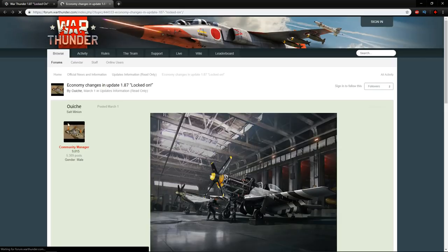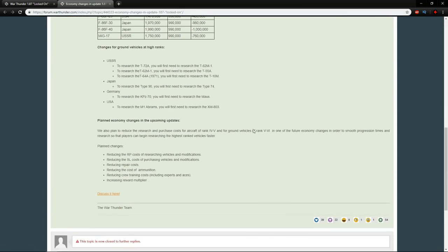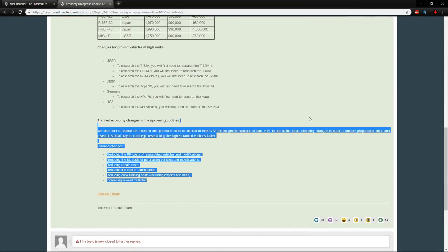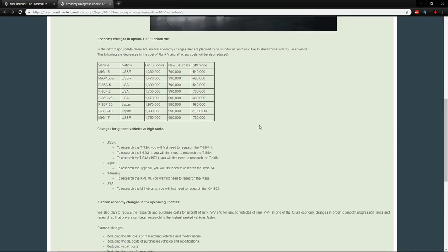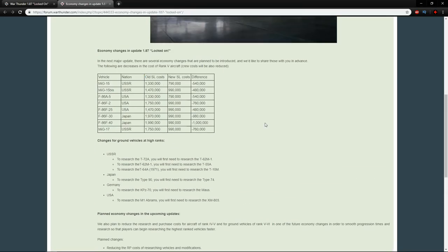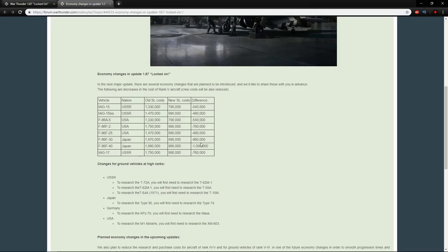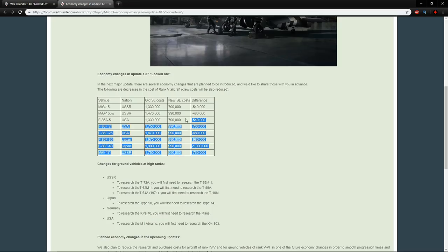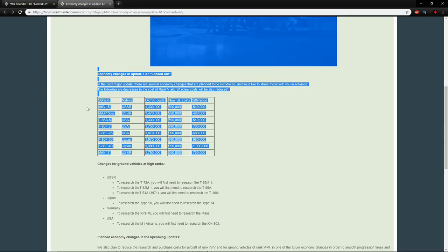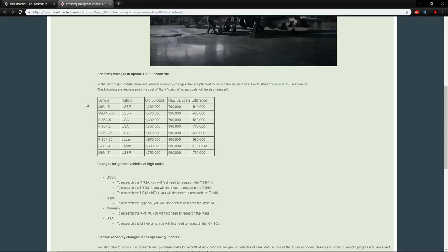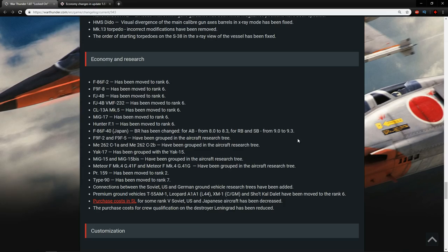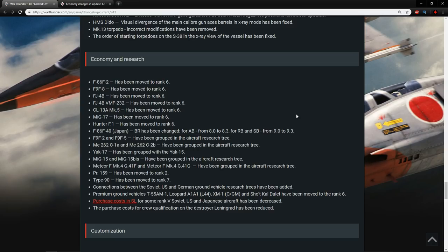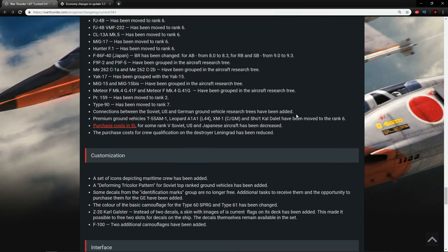Purchase cost in SL of some rank 5 Soviet US and Japanese aircraft have been decreased. I believe we've actually talked about this in the past. This is the economy changes that are going to come after update 1.87, but these are the ones which have been changed right now. So you can see across the board, the prices are going down, therefore you're going to have to spend less SL on them. I think overall this is good. This means that people will be able to play the vehicles that they want to play and not be hampered by the amount of SL that they have, or at least a lot less hampered. The purchase cost of crew qualifications on the Destroyer Leningrad has been reduced. We're looking to do a custom battle with the Leningrad on Sunday.